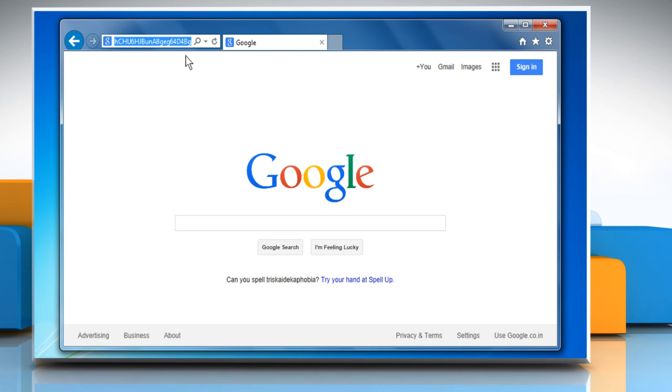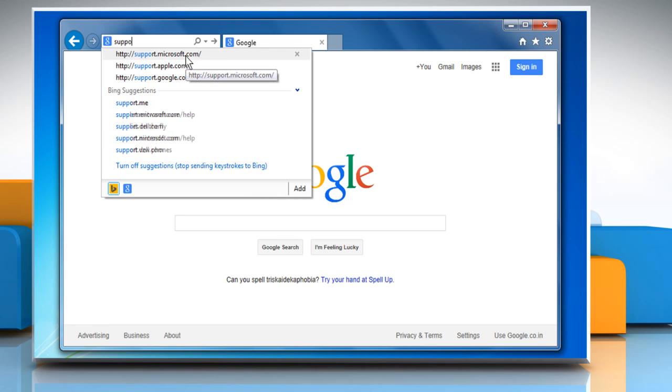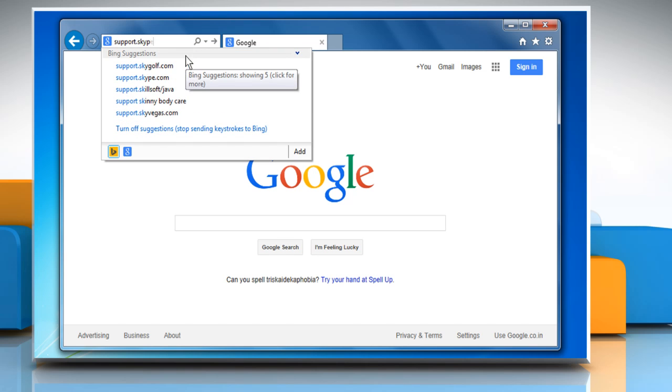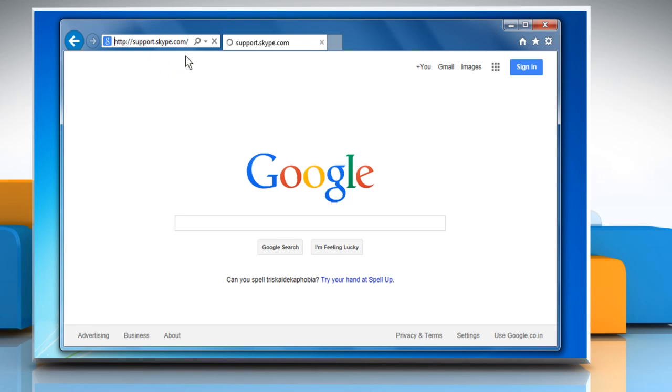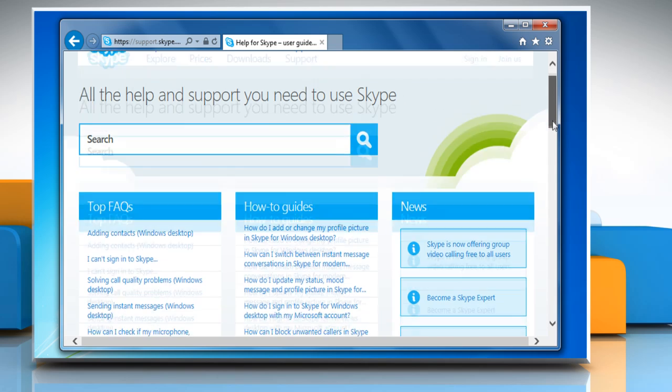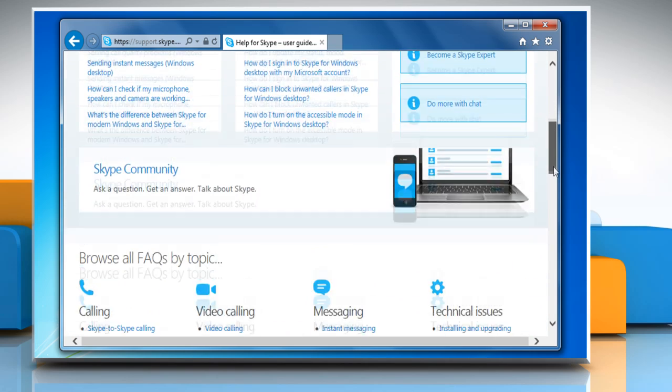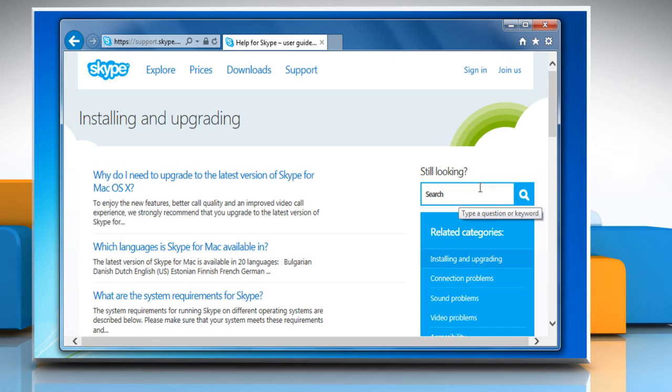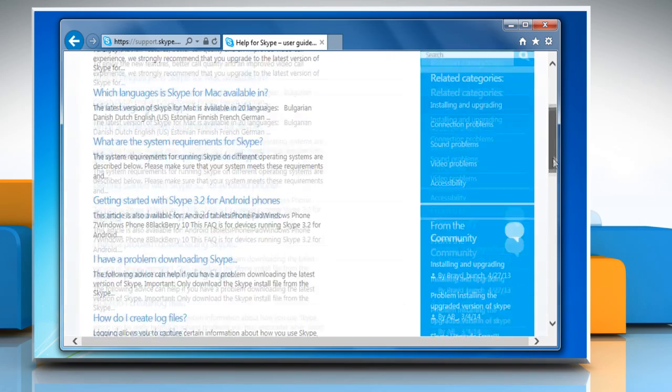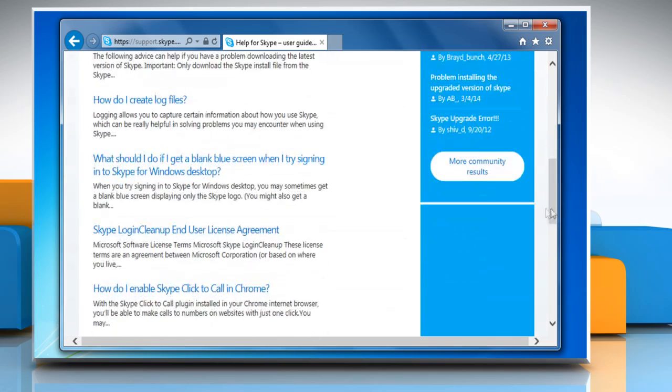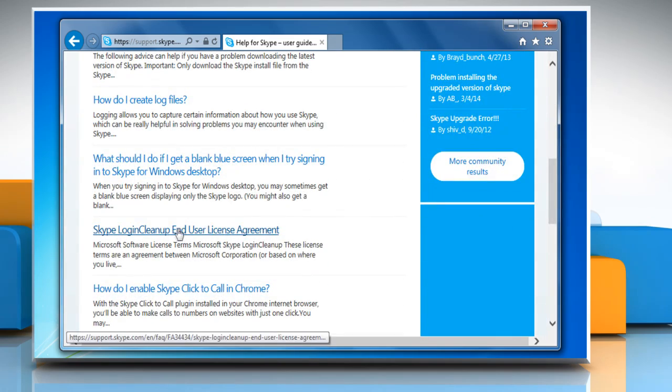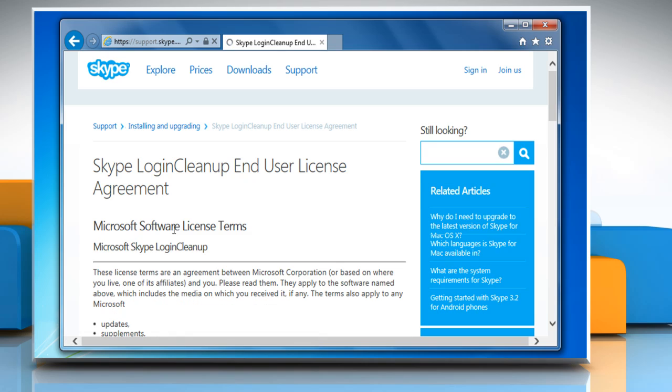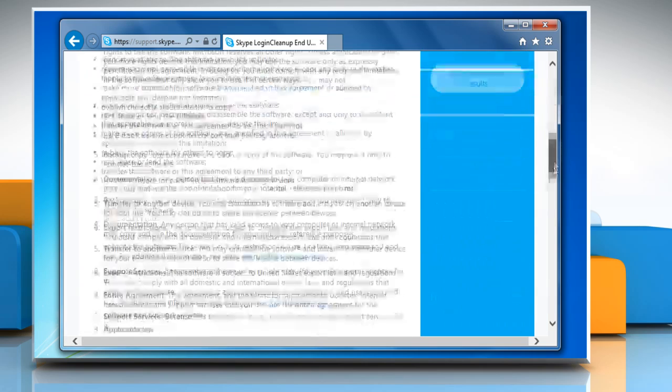Now, go to support.skype.com, and in the Technical Issues section, click on Installing and Upgrading. By using this site, download and execute the login cleanup file.